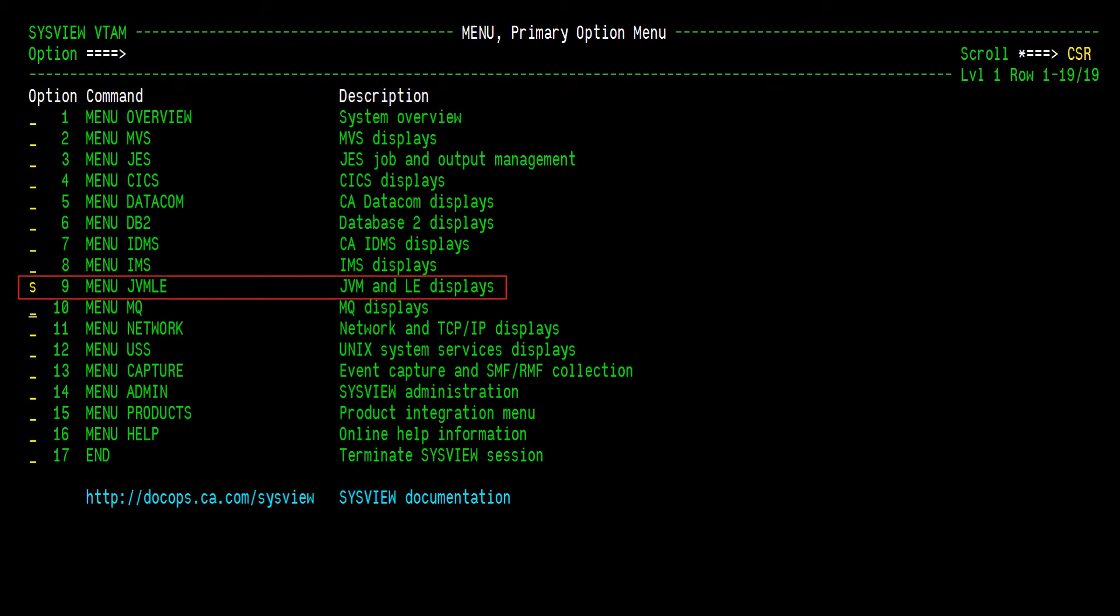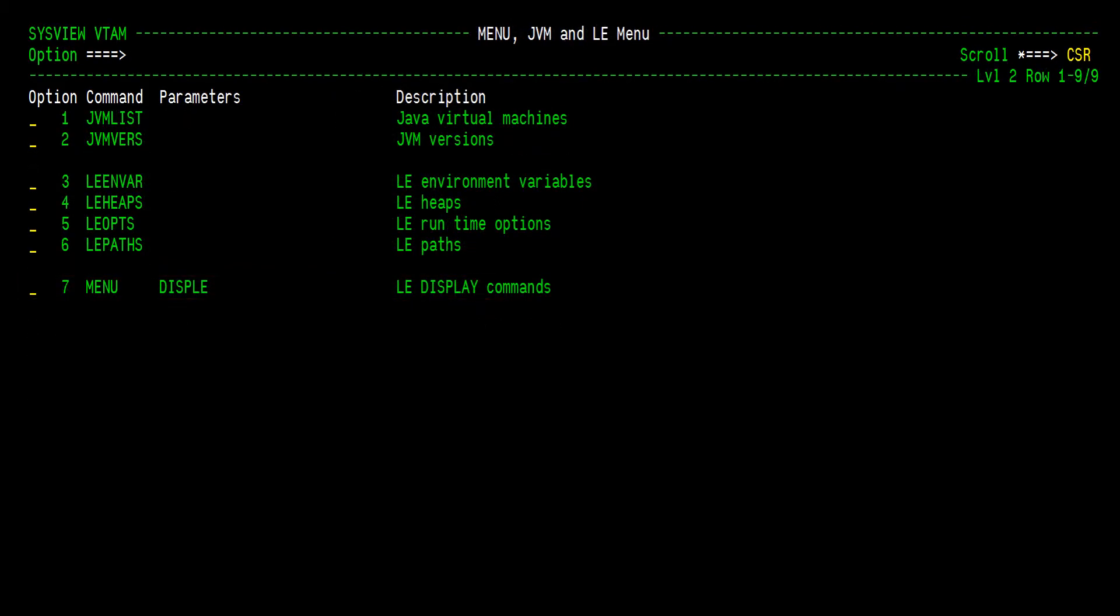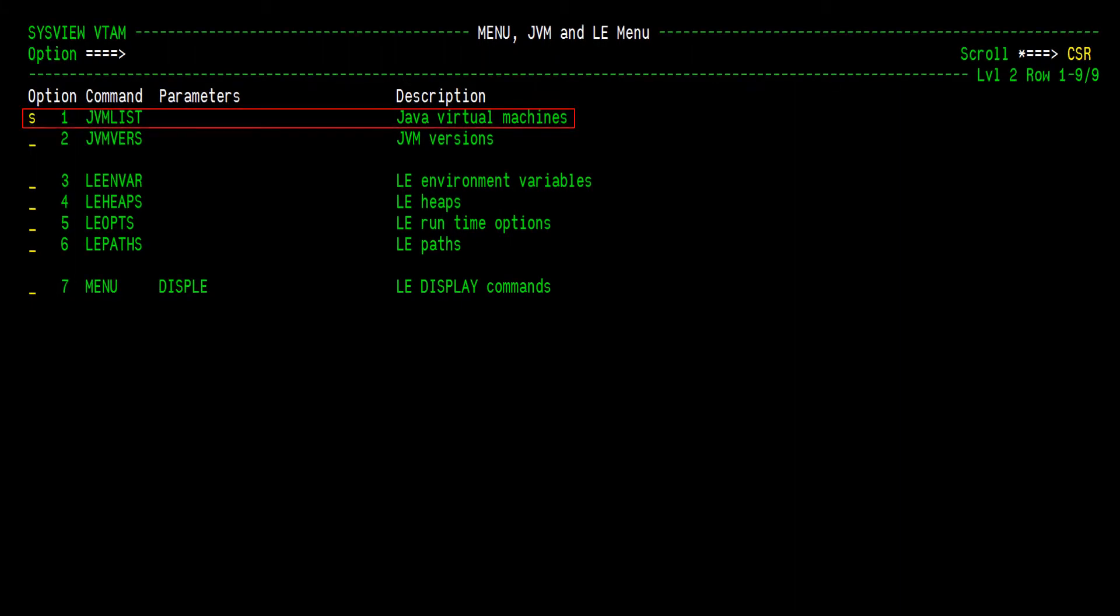Select the JVM LE menu from the primary SysView menu to view more JVM and LE related commands. The JVM LE menu displays the available commands and submenus for the JVM component. To list address spaces with active JVMs, select the JVM List command.